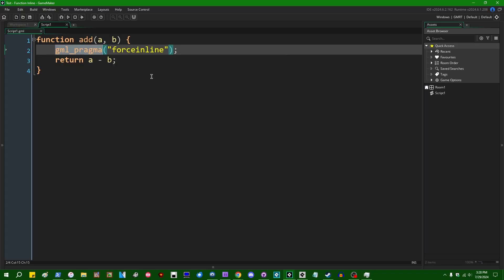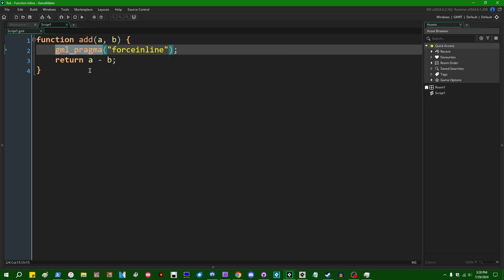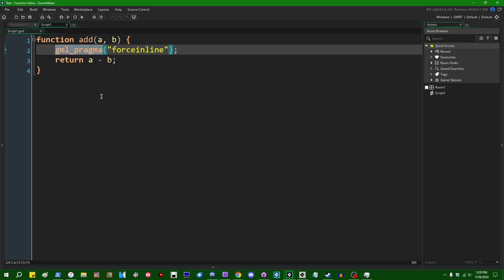So gml_pragma is kind of a fake function as far as the runtime is concerned. It's one of several functions in GameMaker which aren't executed by the runtime, but instead executed by the compiler, and they will have an effect on how your game is compiled rather than how it runs.